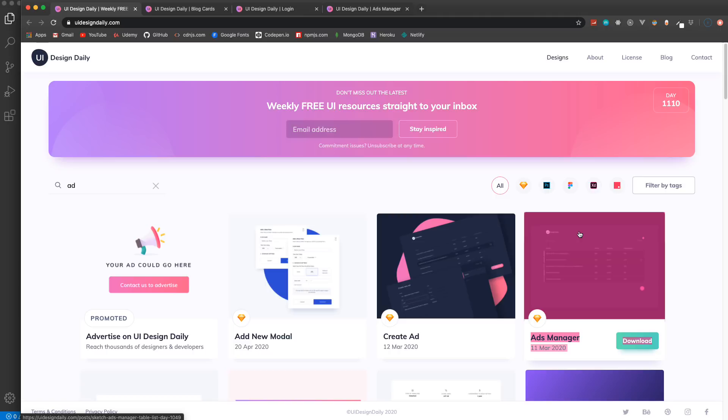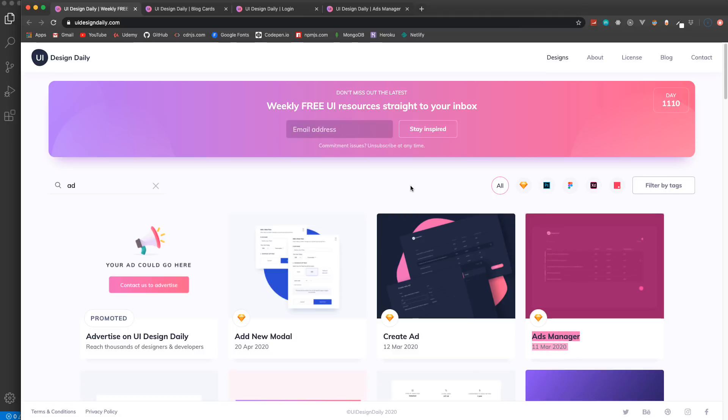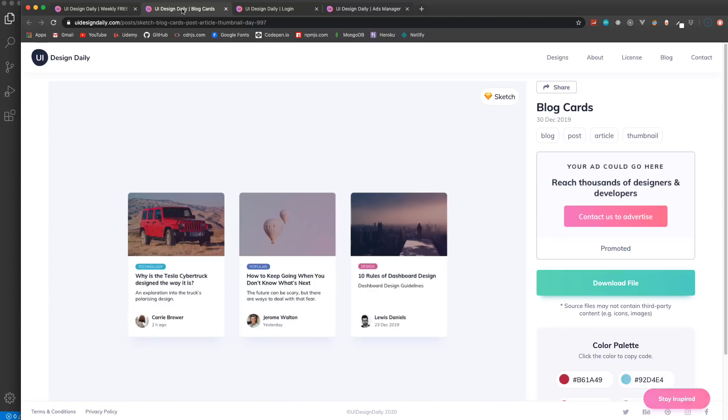We'll be using Flexbox, Grid, media queries and so on. Today I want to do three different projects, so this will be quite a long video. I'll go ahead and put the timestamp of where each one starts if you don't want to do all three.